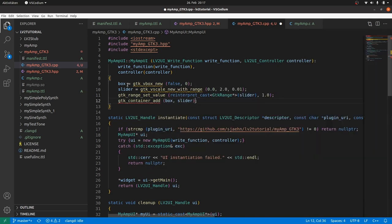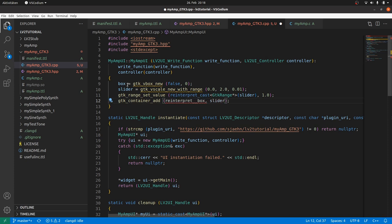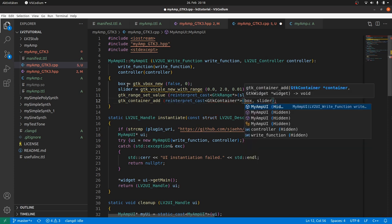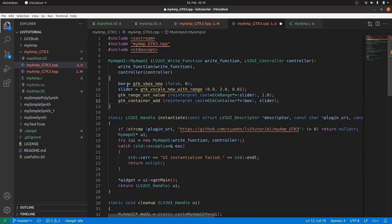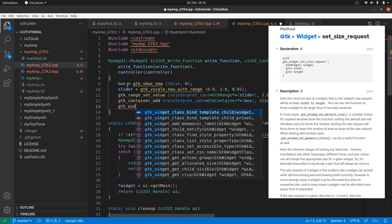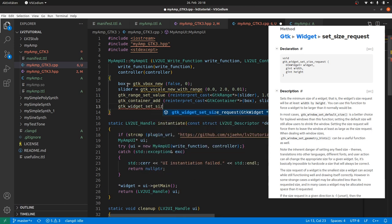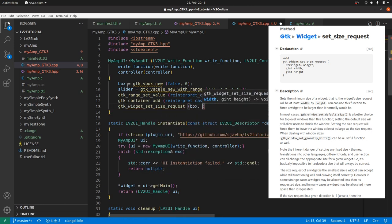Similar problem. gtk_container_add expects a GTK container, not a GTK widget like box. So we have to reinterpret_cast the box. And finally we set the size by gtk_widget_set_size_request of the box to 50x200 pixels.